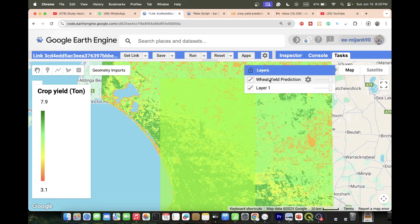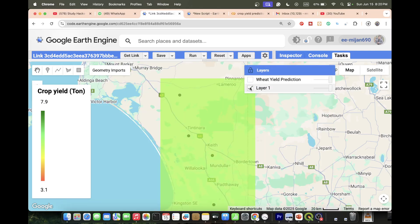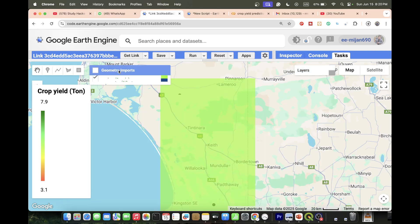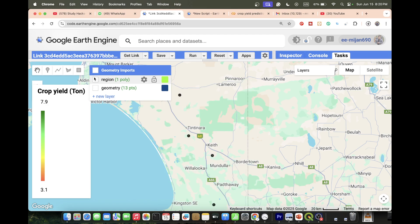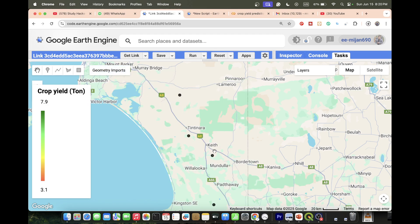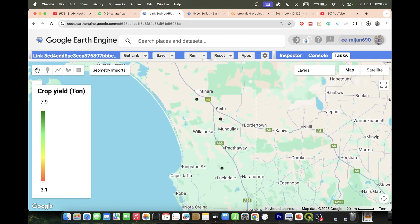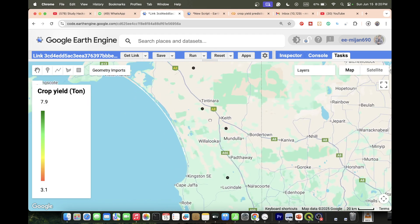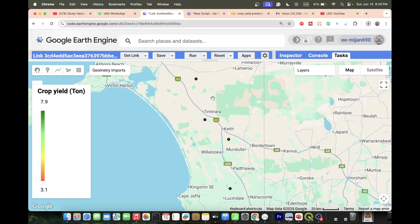This is my study area. For this study area I have training points — this type of point — where I have the yield data. Now I want to use this yield data and create a transformer-based crop yield prediction model using PyTorch, which is deep learning.